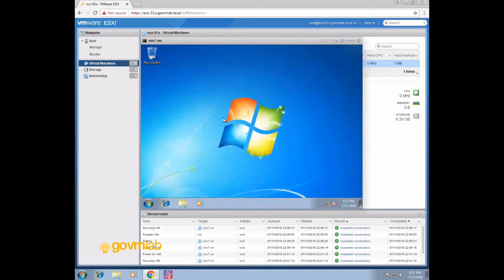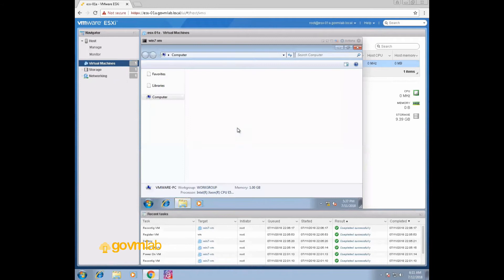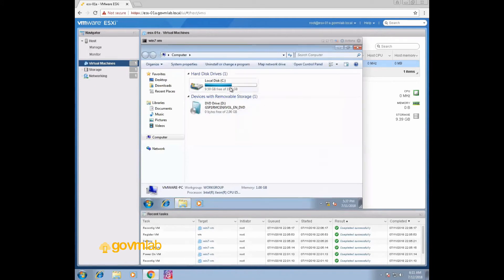Now we will discuss how to add a hard drive to a virtual machine without powering off the VM — how to allocate a hard drive or a network card without powering it off. To add a new hard drive, let's go to our VM first and click on Computer. Right now we have only 20 GB of disk.